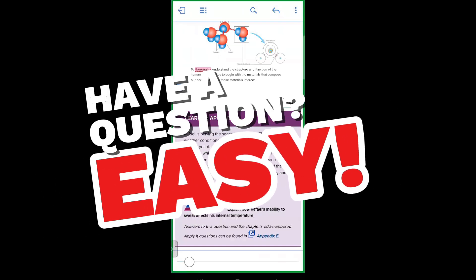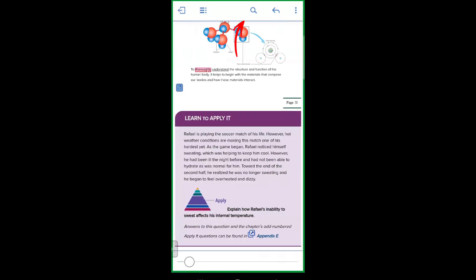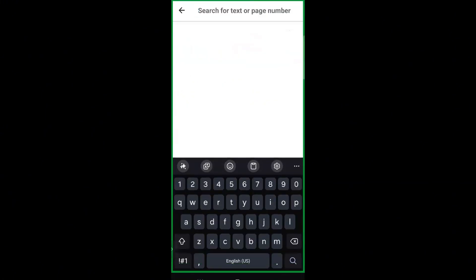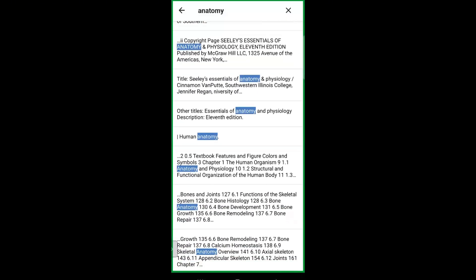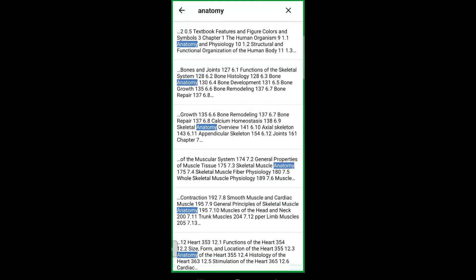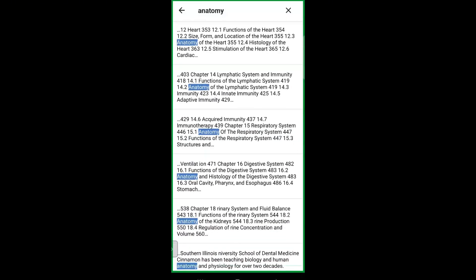Need to find something quickly? The Read Anywhere app has a search feature that helps you jump to specific topics or keywords in your eBook. Just tap the search icon, type your keyword, and you're taken right to the sections where it's mentioned. No more endless scrolling to find what you need.